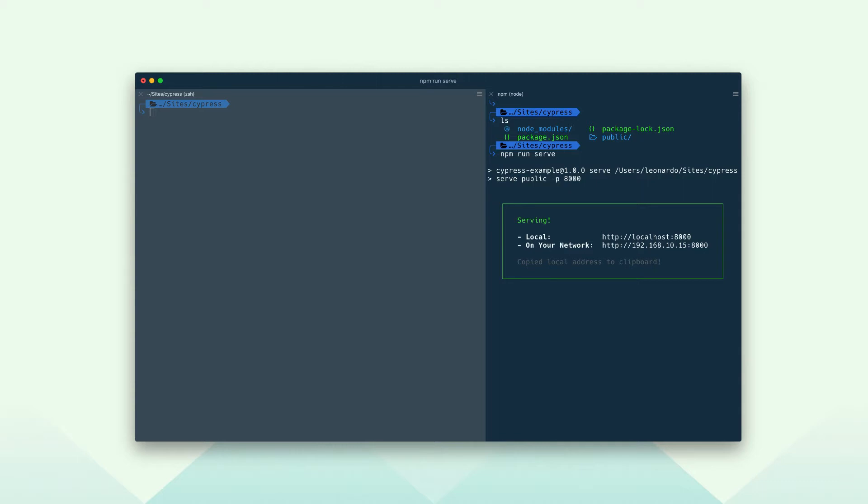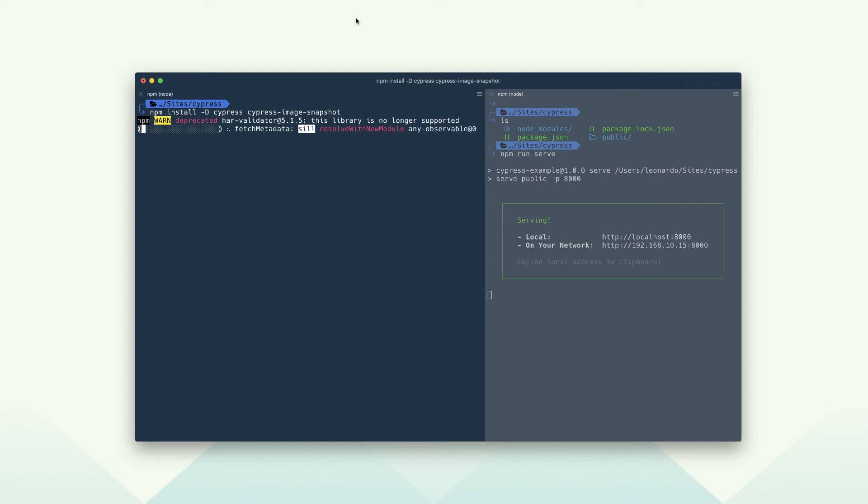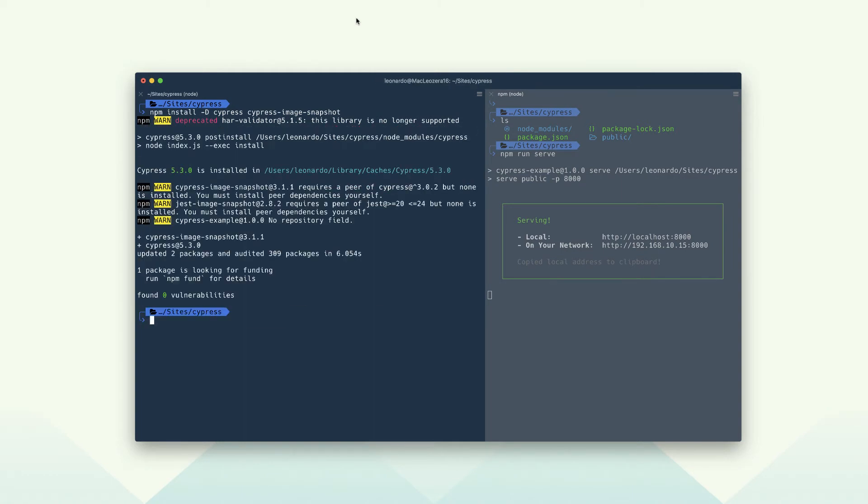In a different terminal, let's install Cypress and Cypress image snapshot. In this video we are using the image snapshot package. However, there are other plugins similar to this one listed in the Cypress website.